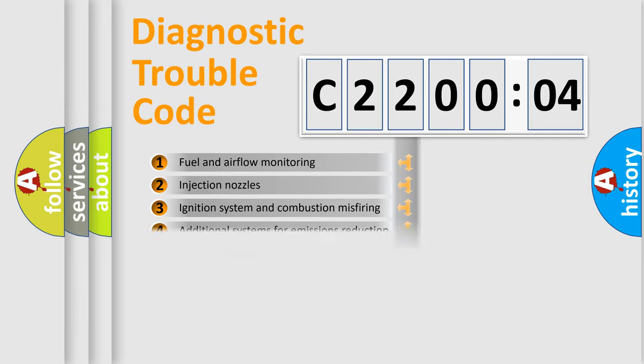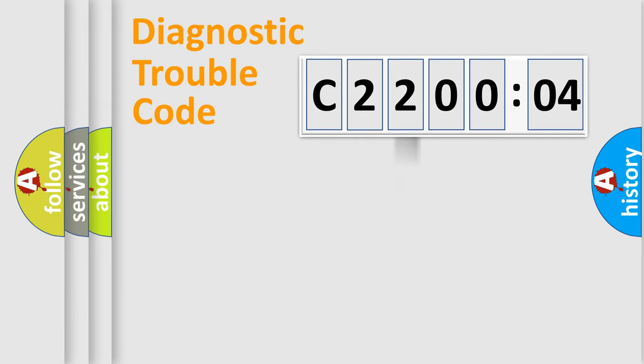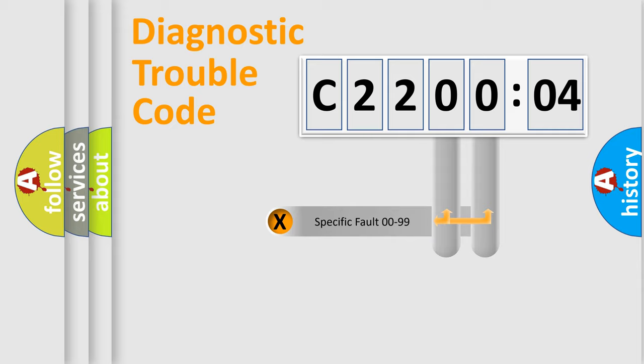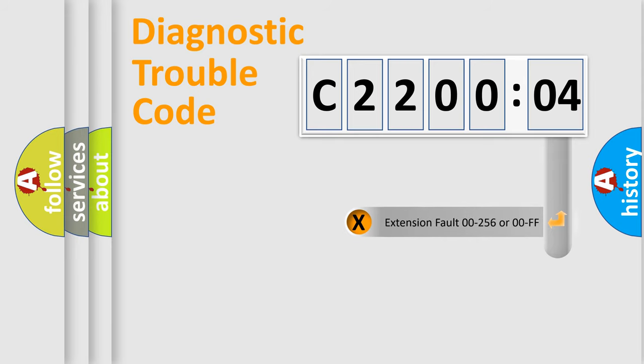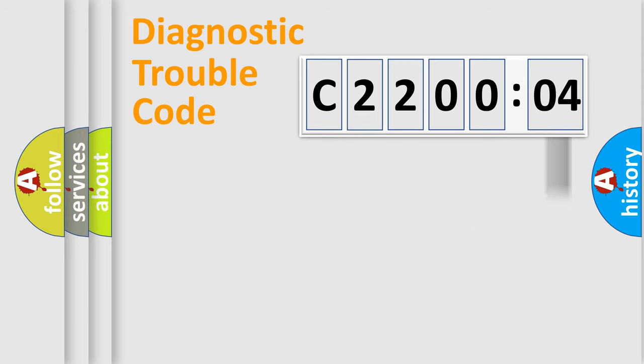The distribution shown is valid only for the standardized DTC code. Only the last two characters define the specific fault of the group. The add-on to the error code serves to specify the status in more detail, for example, a short to the ground.